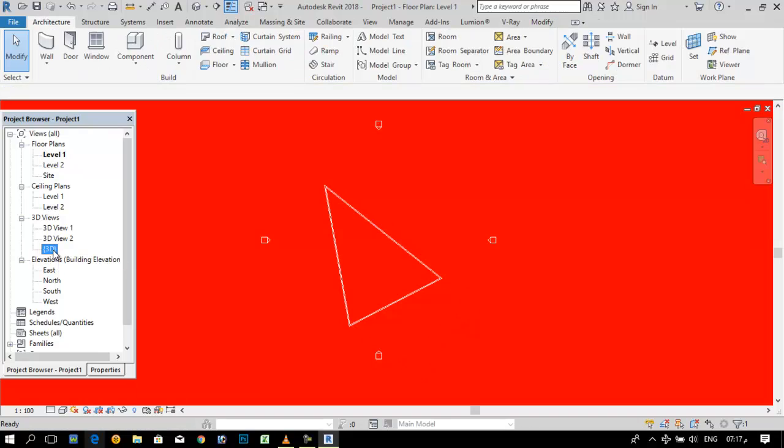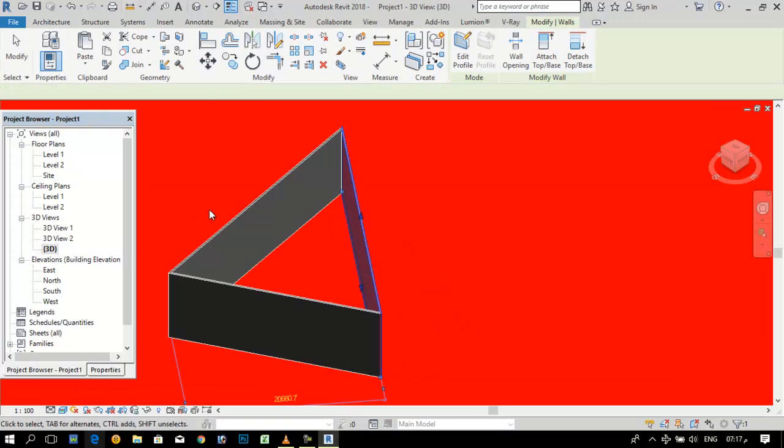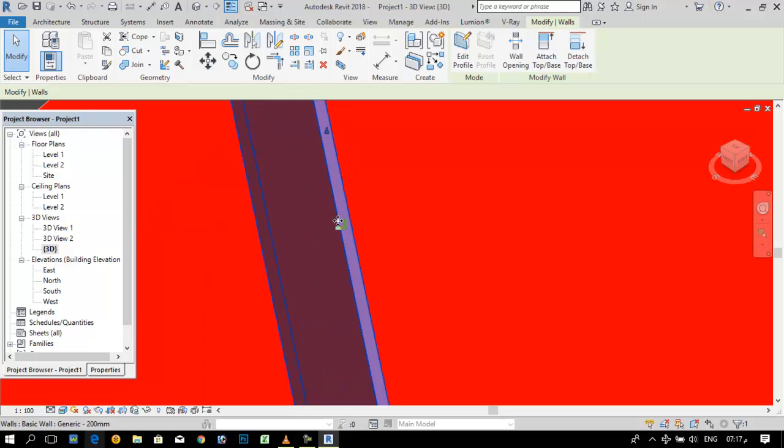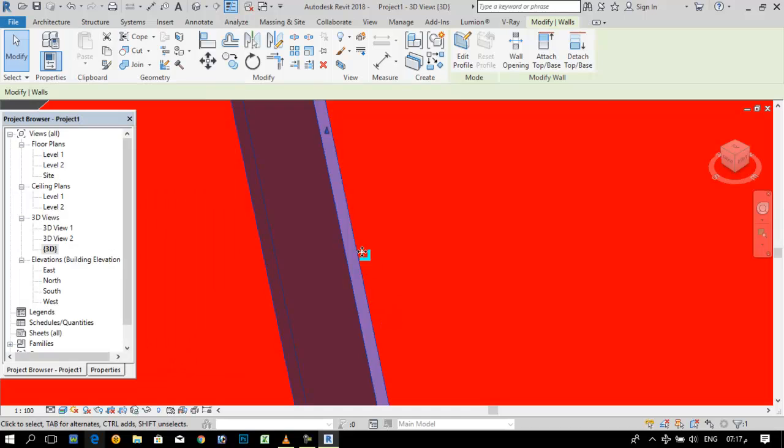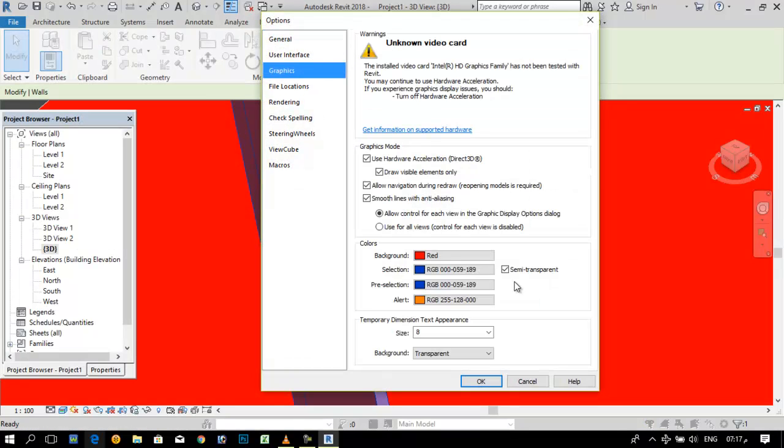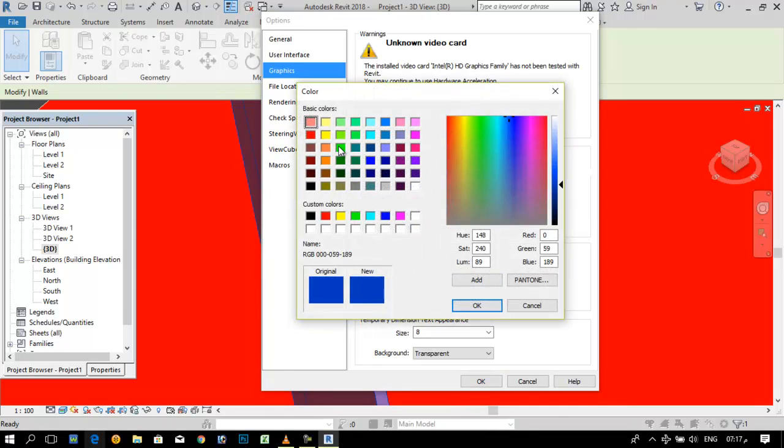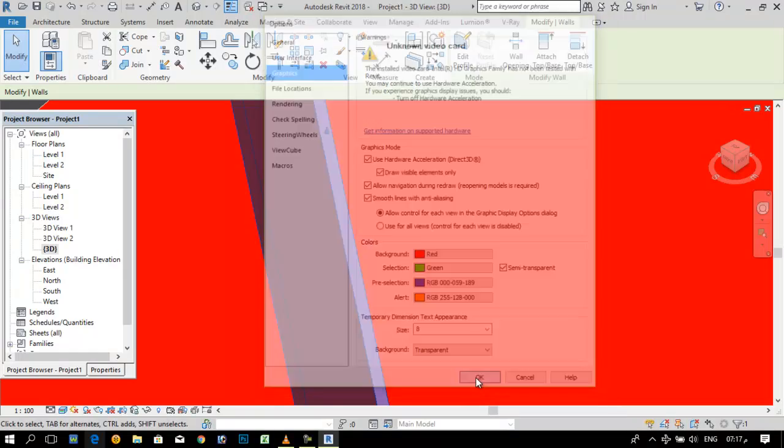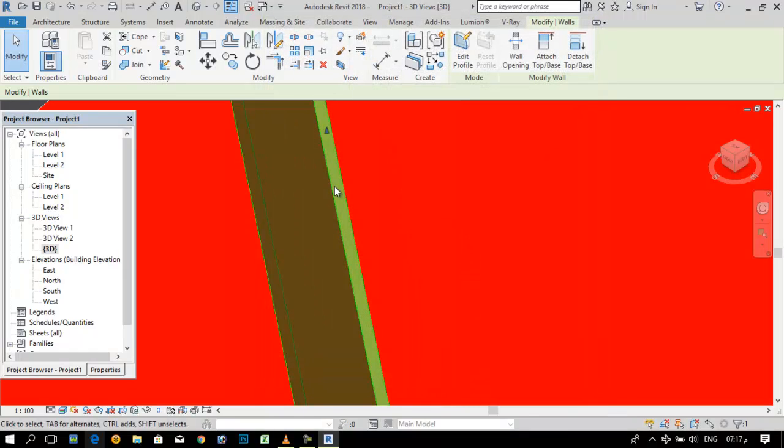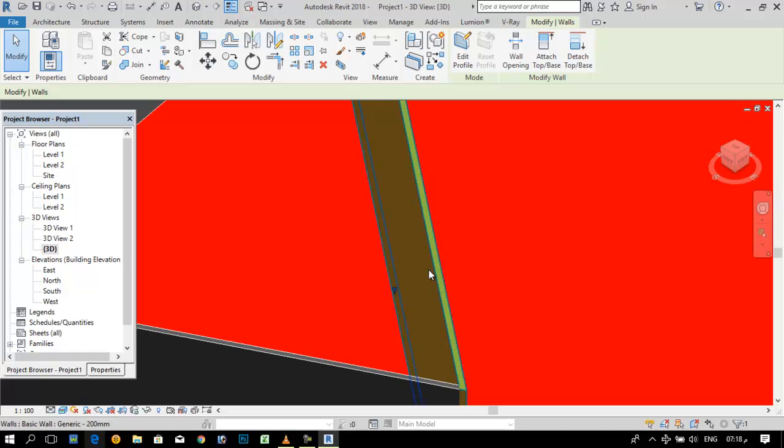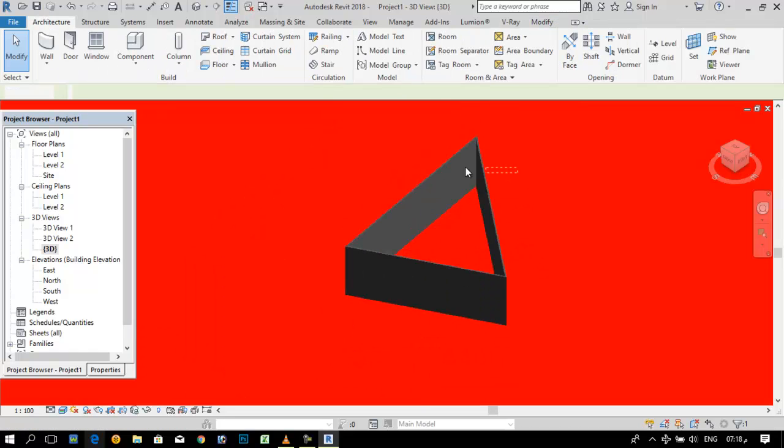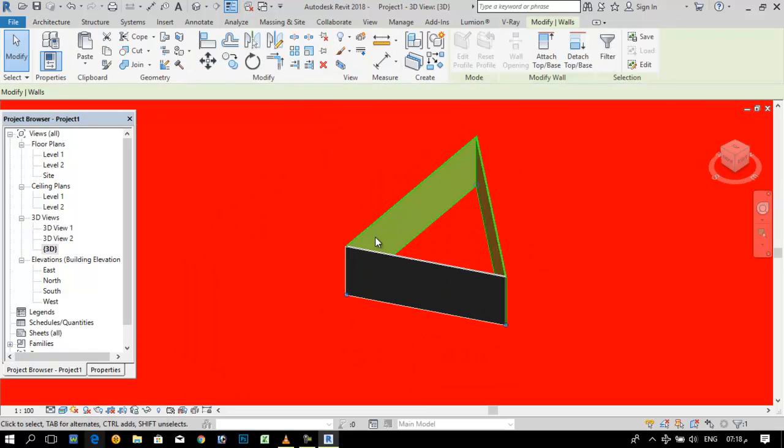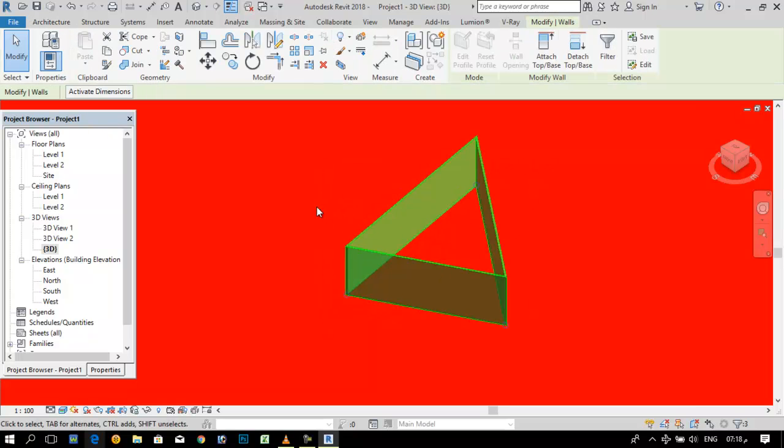When I select it and see in this 3D, it show me green. If I go to option and I want to see it with another color, I can change from here. You can see it.